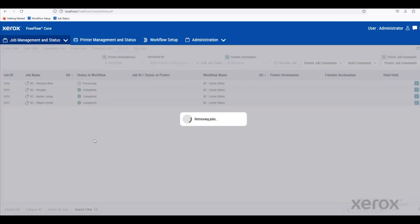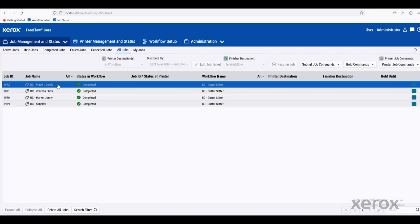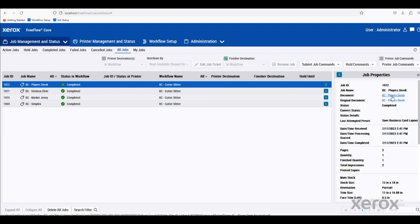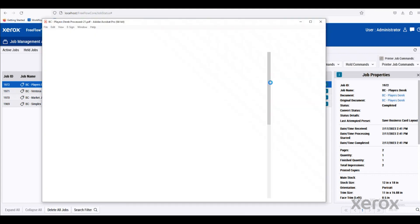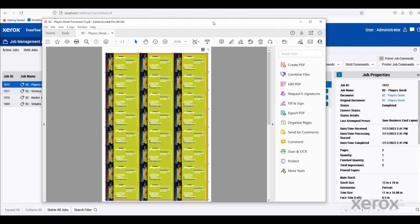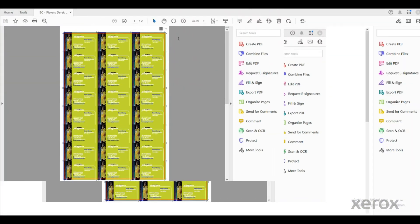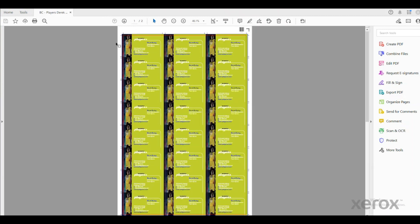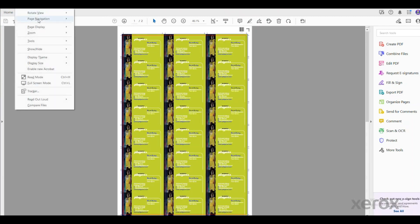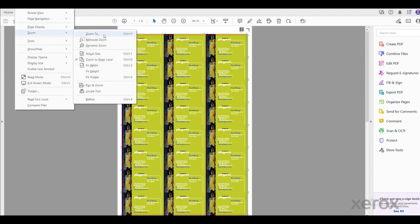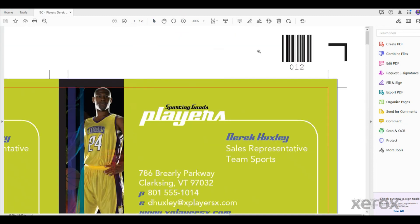You can see these are all imposed and ready to go. We'll look at this first one. You can see it laid it out for the cutter slitter and it added a barcode in the top right hand corner for us. It also added the alignment marks.